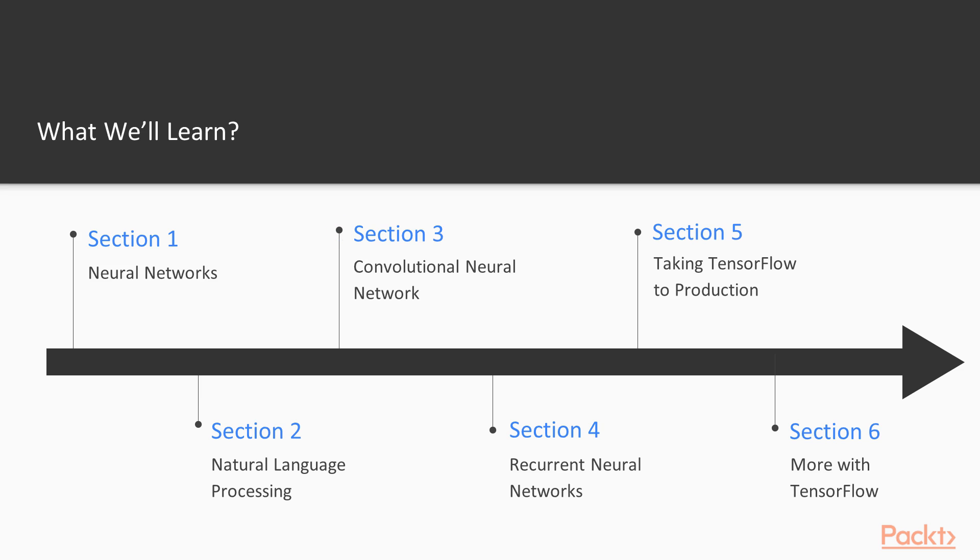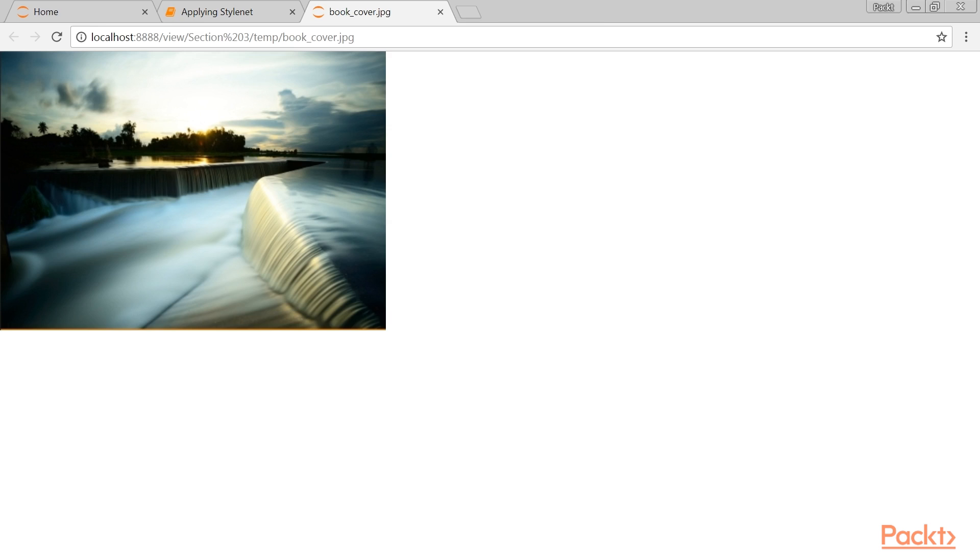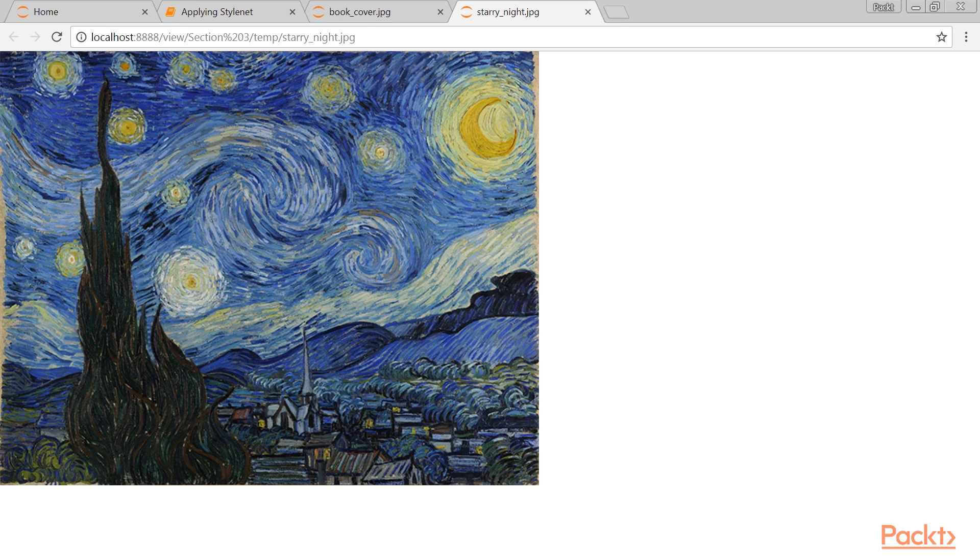Section 3, Convolutional Neural Networks, expands our knowledge of neural networks by illustrating how to use neural networks on images with convolutional neural networks.